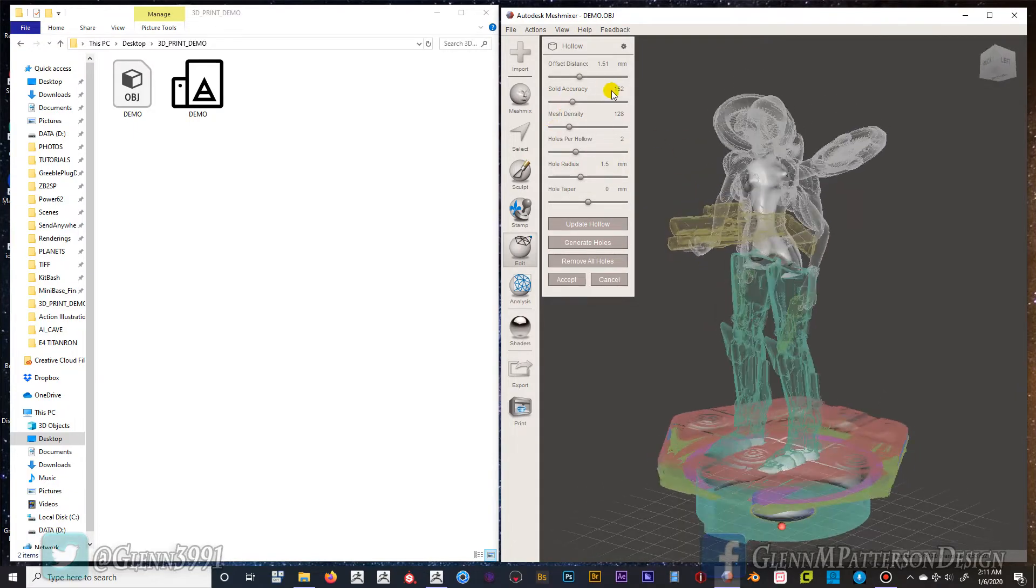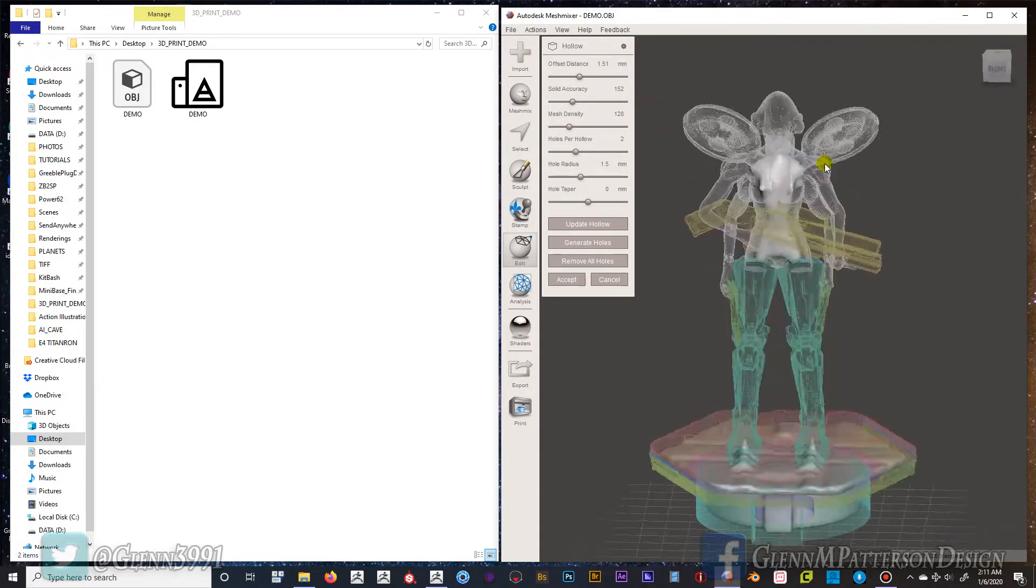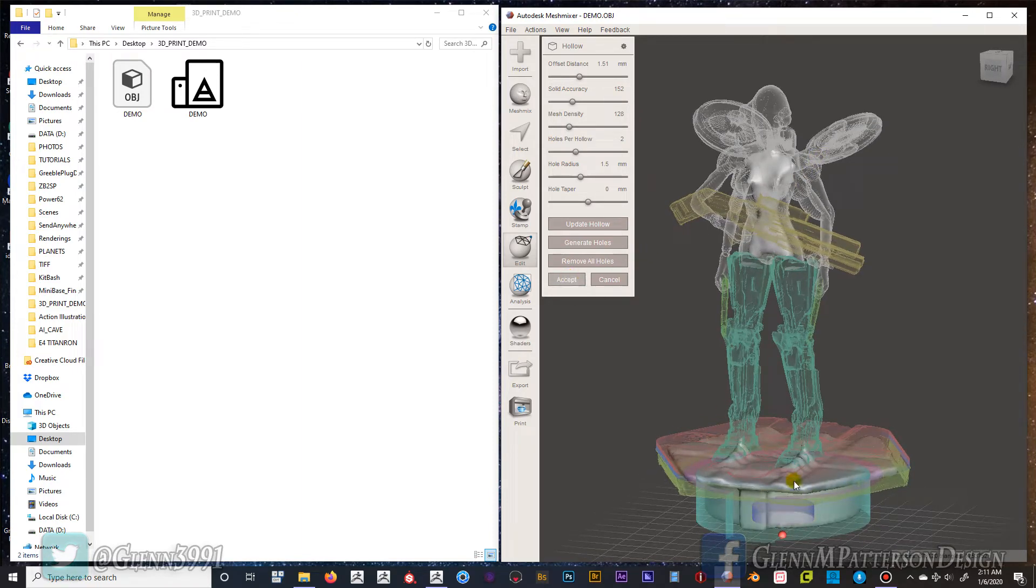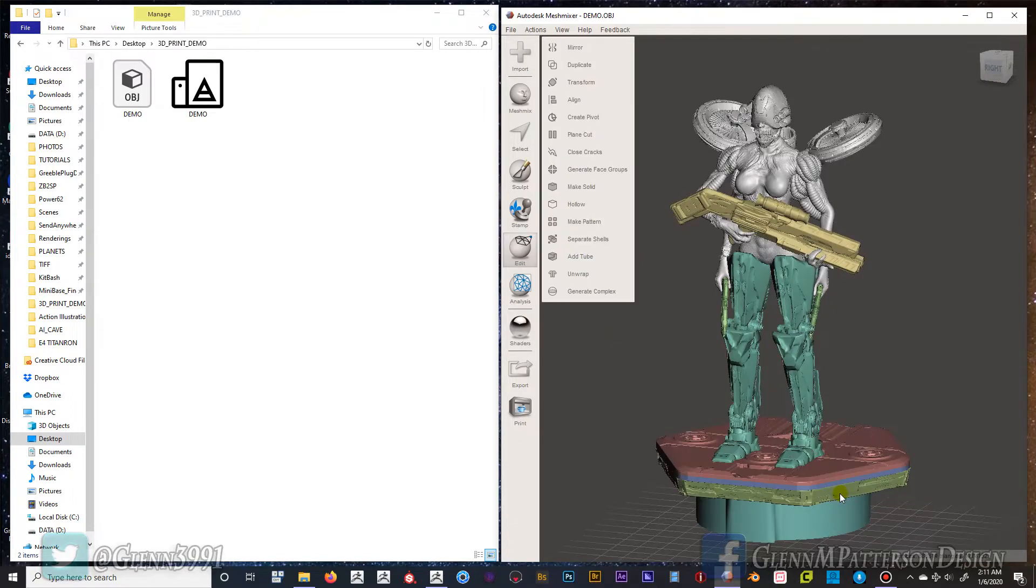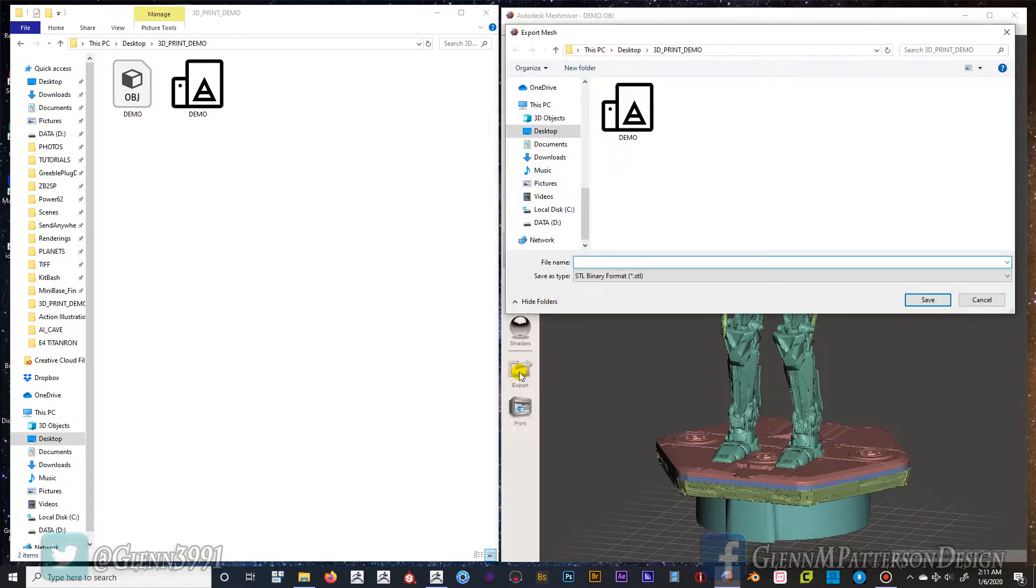You can see it pretty much just hollowed out the base and hollowed out part of the upper torso, which is just fine. So I'm going to go ahead and click accept. I'm going to export.